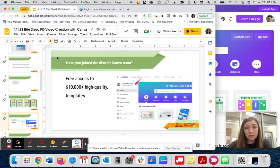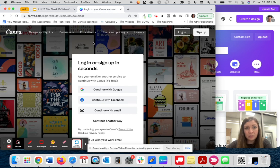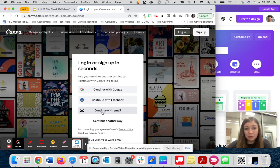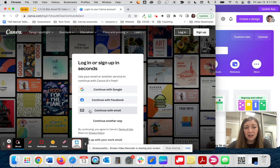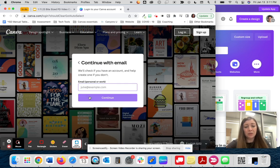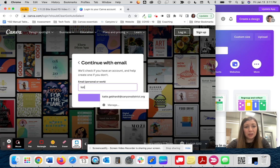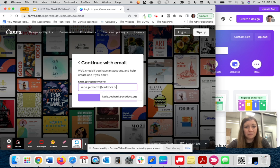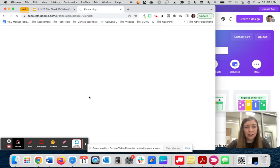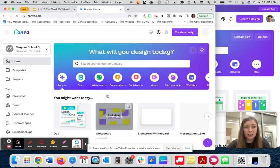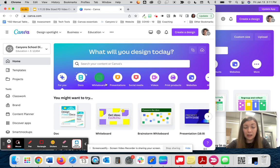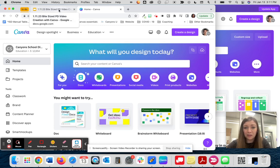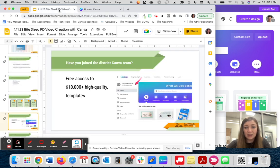If you are just getting started with Canva, I would recommend going to canva.com and then choose continue with email. You can use this continue with Google after you sign in for the first time, but we've found that it works best if the first time you sign up, you just use continue with email and then put in your csddocs.org account. When you click OK, it's going to go ahead and sign you in. It may ask you to connect to Google, so you can do that if it prompts you.